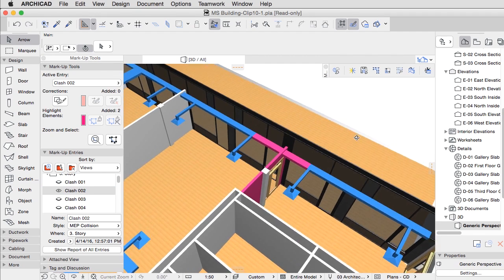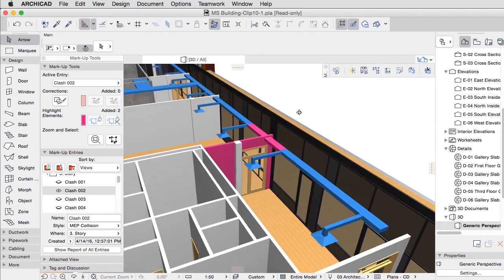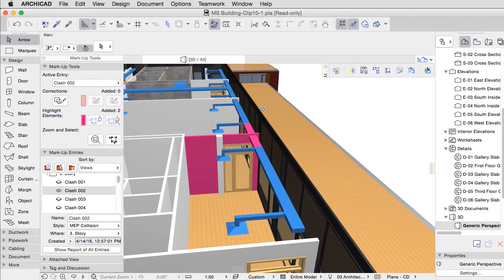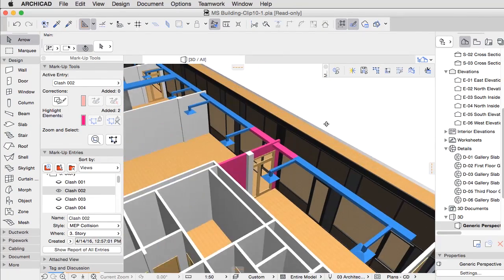This way, you can solve any problems during the design stage instead of on the construction site.